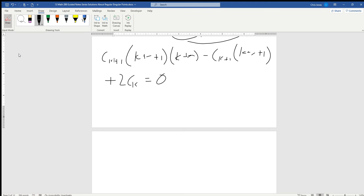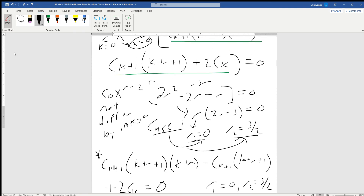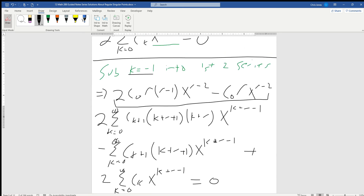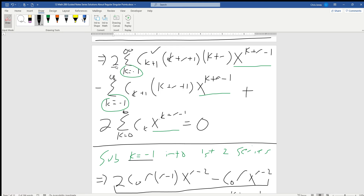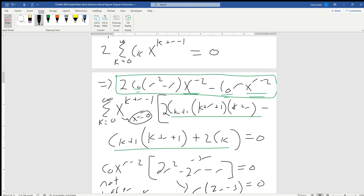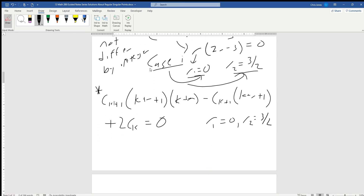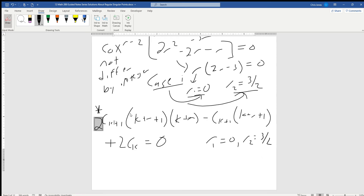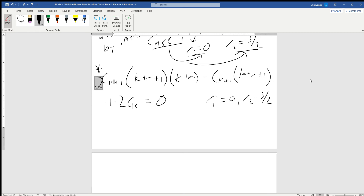In the last video we got to some form of a recurrence relation. We found that r1 was equal to zero and r2 was equal to three halves, so we're going to end up with two recurrence relations. I did make an error in the last video — I forgot to carry the two all the way down to c sub k. There should have been a two in front of that term. I apologize about that; it didn't alter the indicial equation since we did carry the two into that.